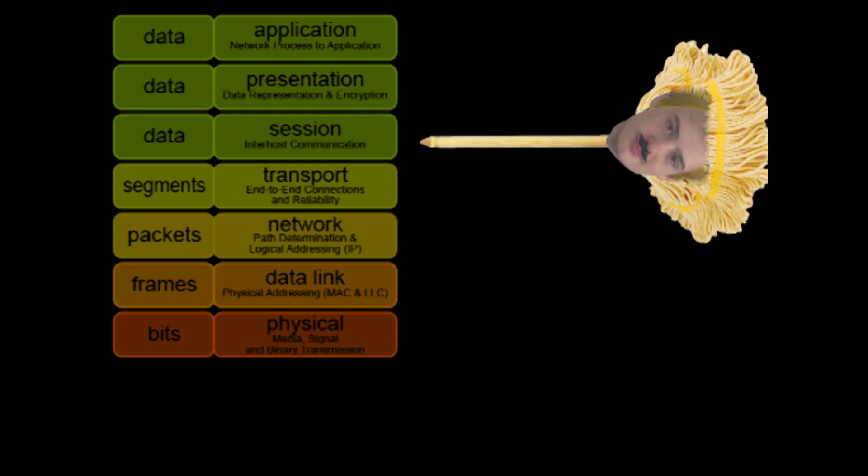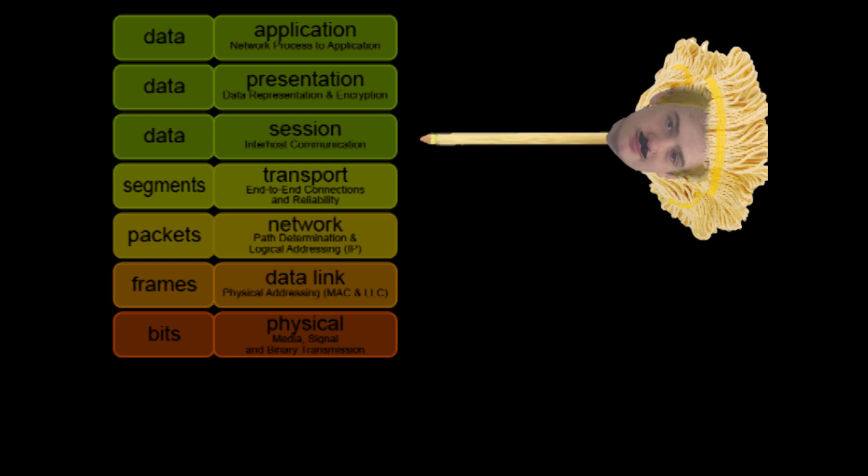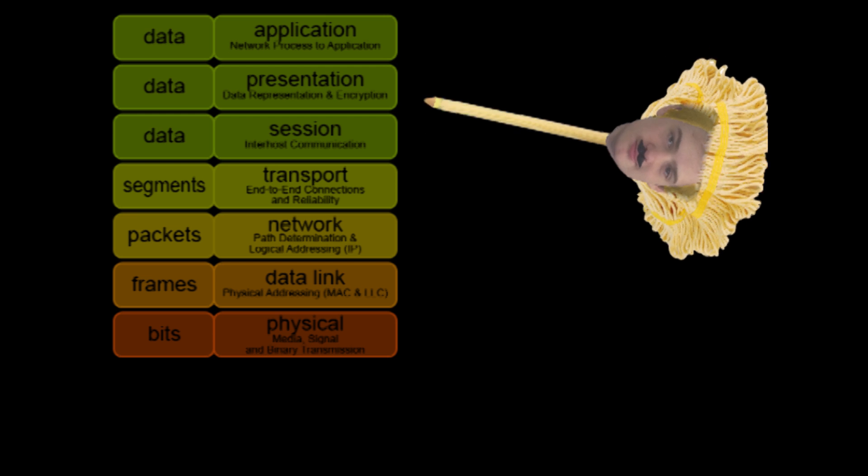Session. Establishes, manages, and terminates connections between applications.